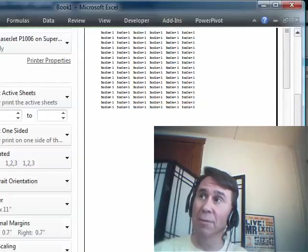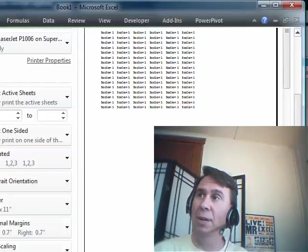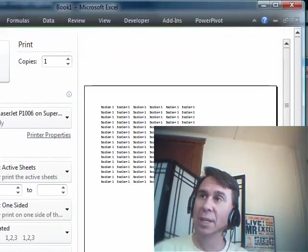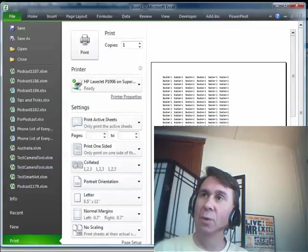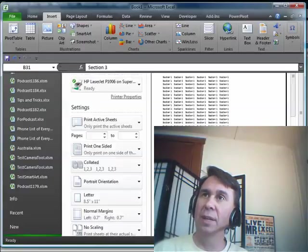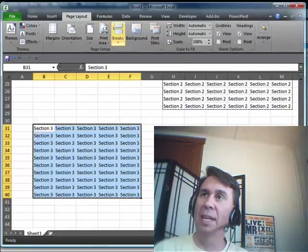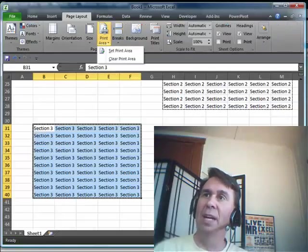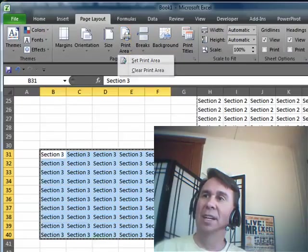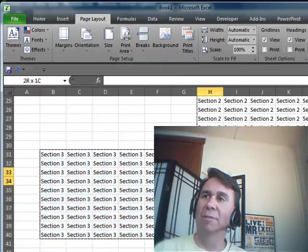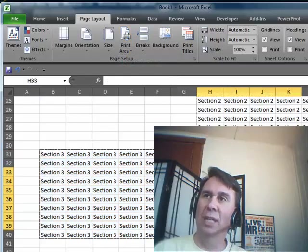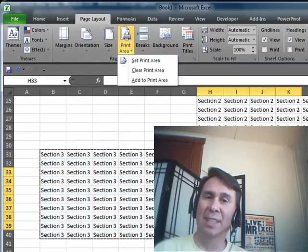But if you're good with printing them out on separate pages, a great trick there - the Page Layout, Print Area, Add to Print Area. Very cool feature, new in Excel 2007.